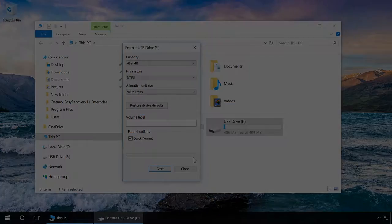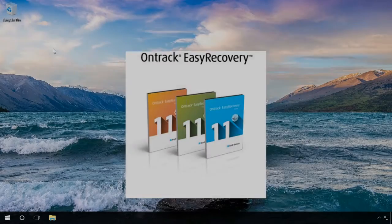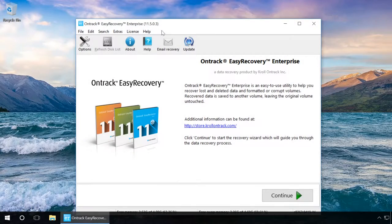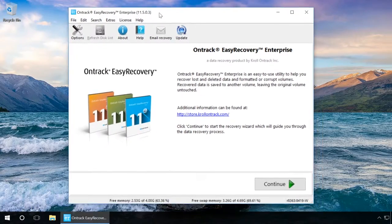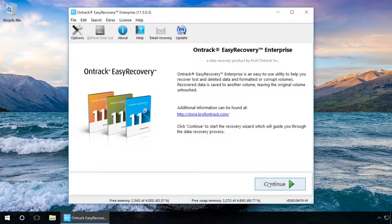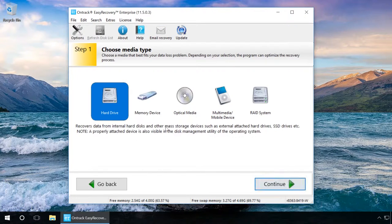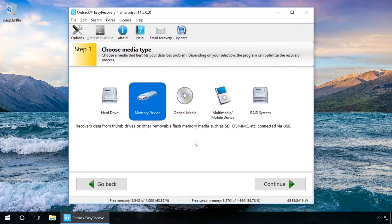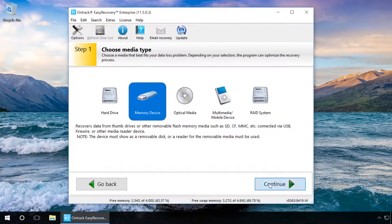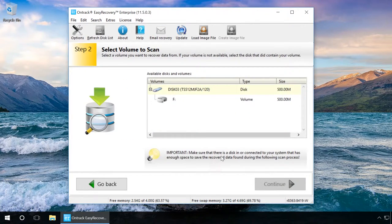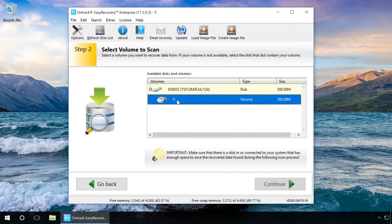After that, start OnTrackEaseRecovery and in the Step 1 window choose Memory Device. Next, in the following window choose the USB drive and click on Continue.